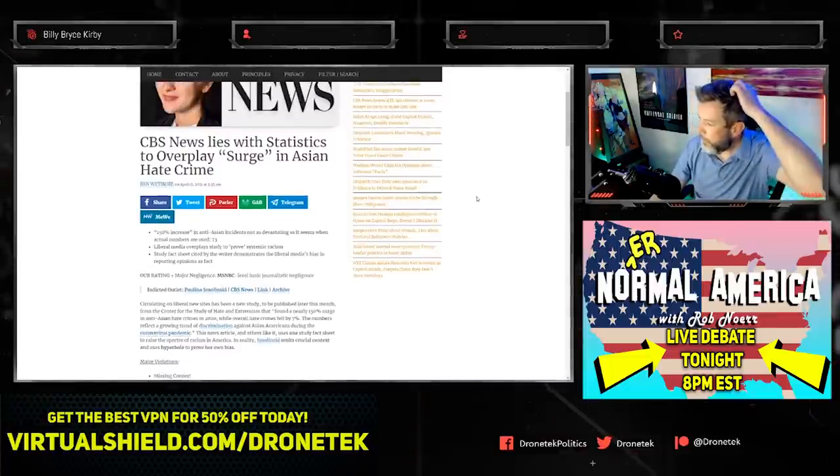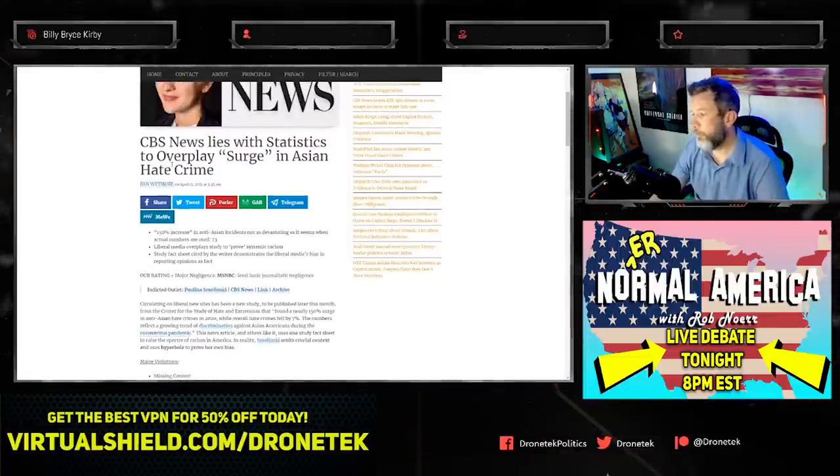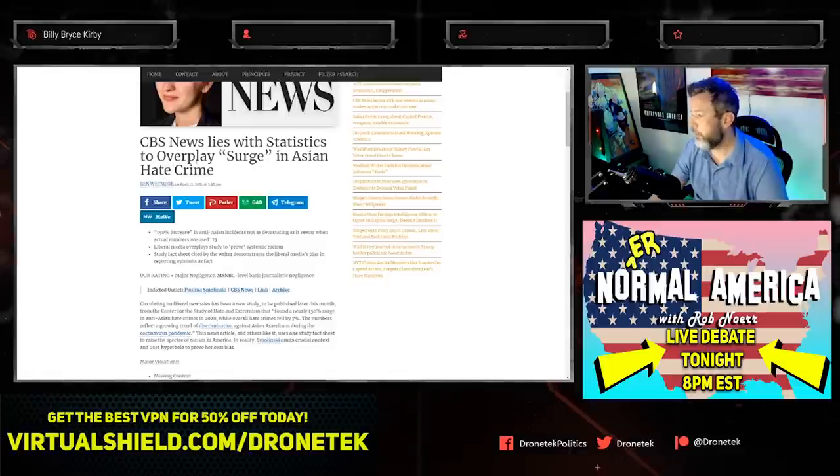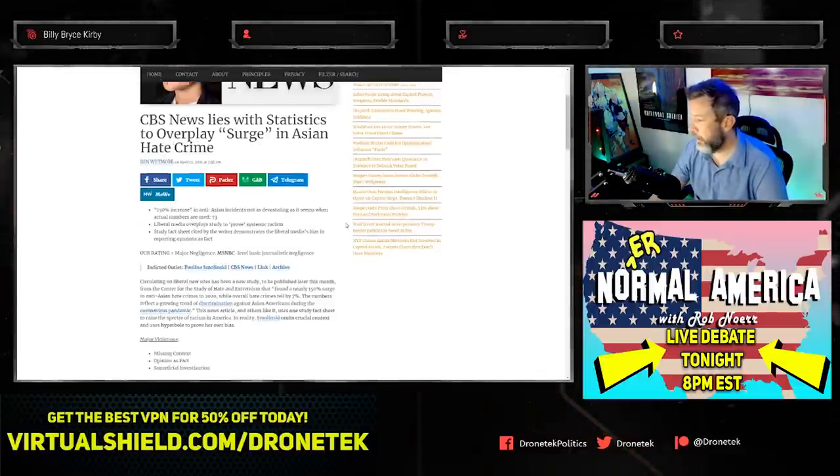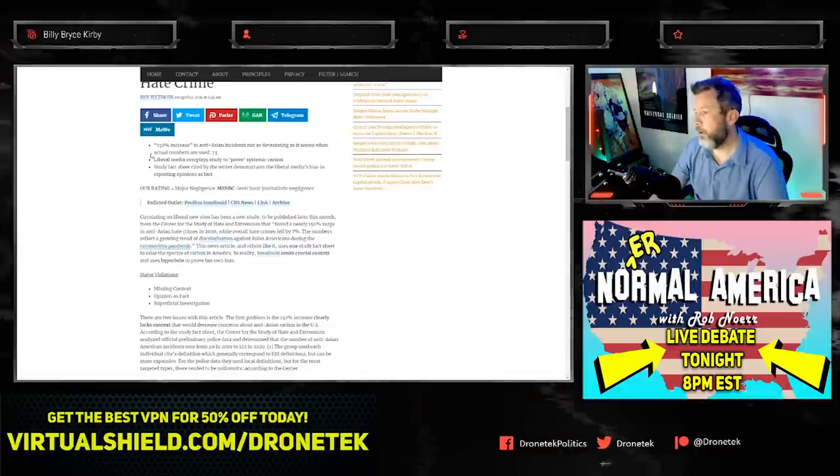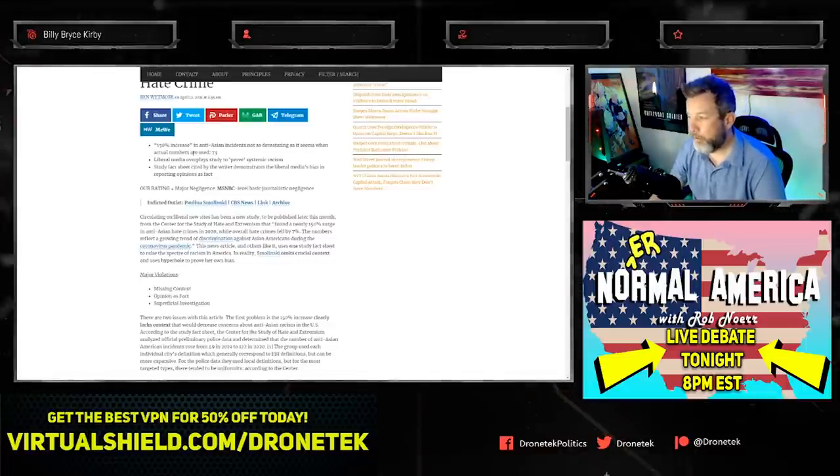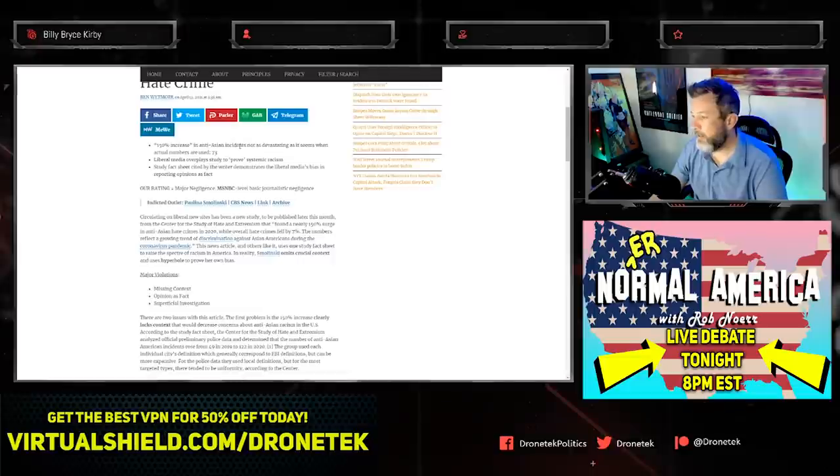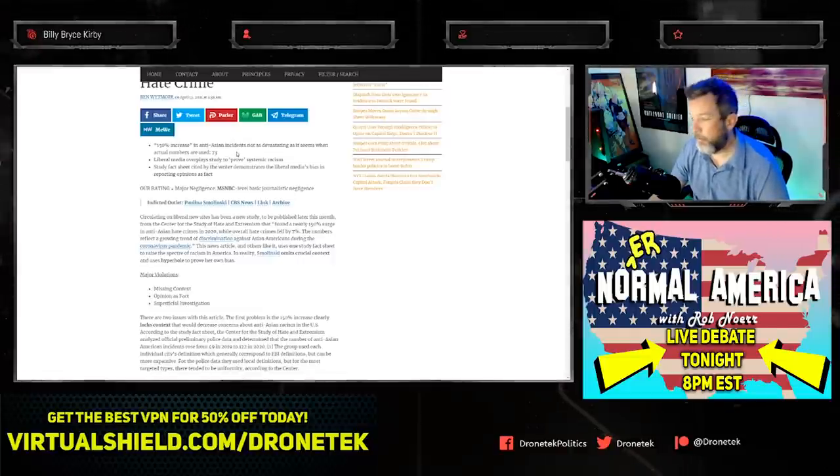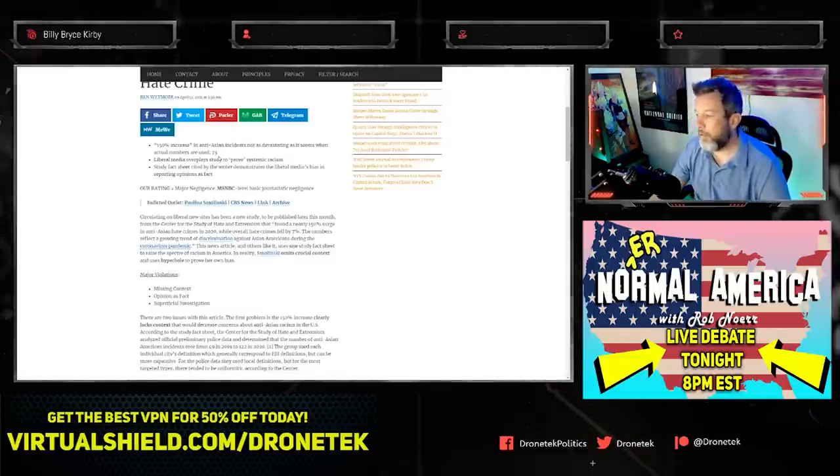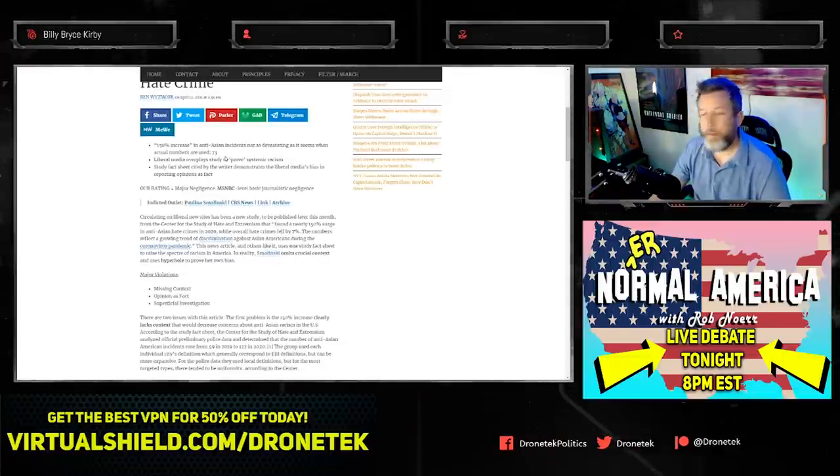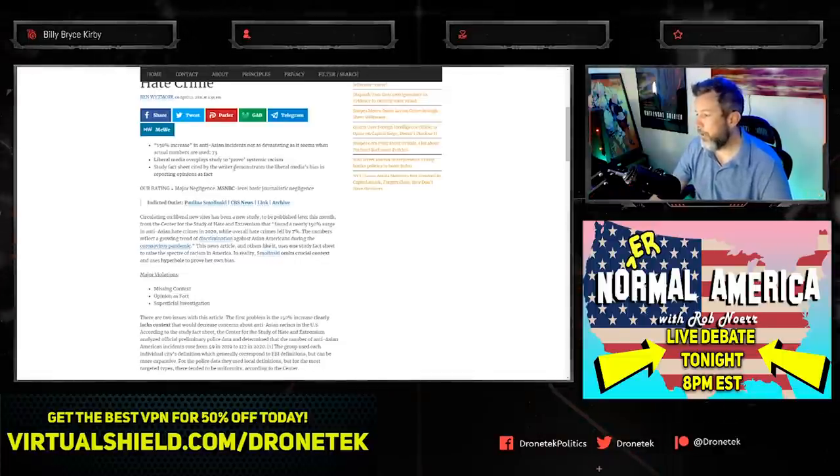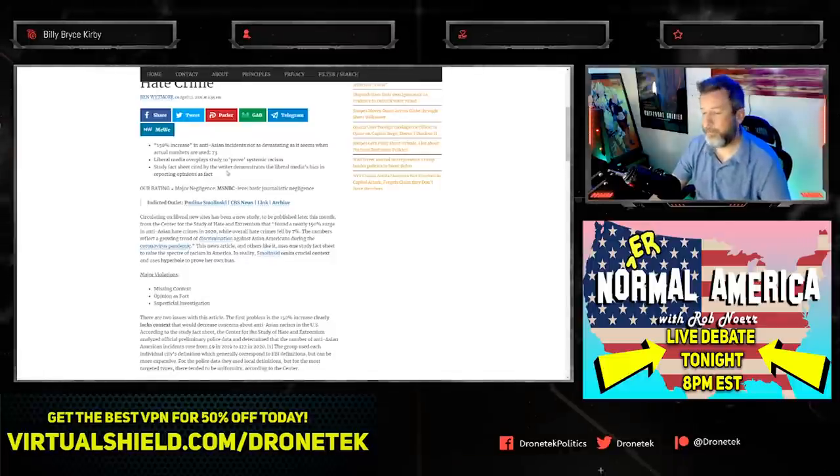What we have here is 'CBS News lies with statistics to overplay surge in Asian hate crimes.' This is an article by Ben Whitmore. The bullet points are that there's an alleged 150% increase in anti-Asian incidents, but it's not as devastating as it seems. The actual numbers used is 73.